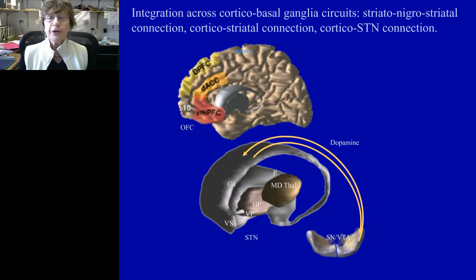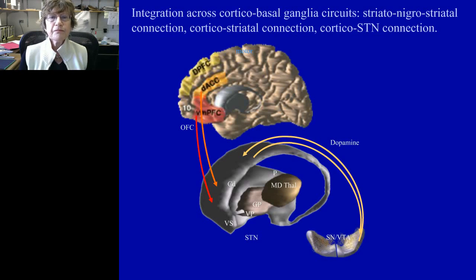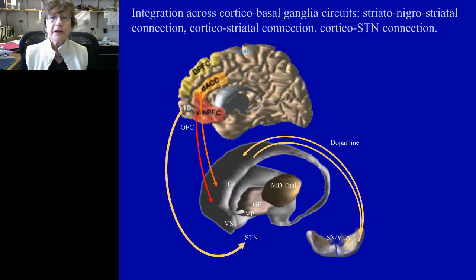I'm going to talk now about three places in which this integration can occur through the basal ganglia. There are other areas, but these are the key ones I want to focus on today. First, I'm going to talk about the striatal-dopamine-striatal connection. Second, the cortical-striatal connection. And then finally, the hyper-direct pathway to the STN.